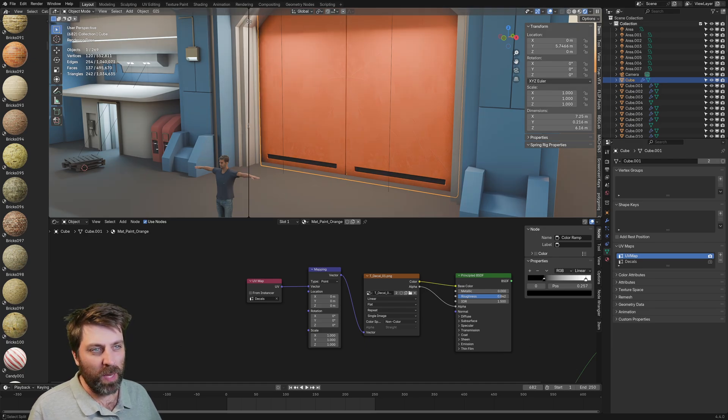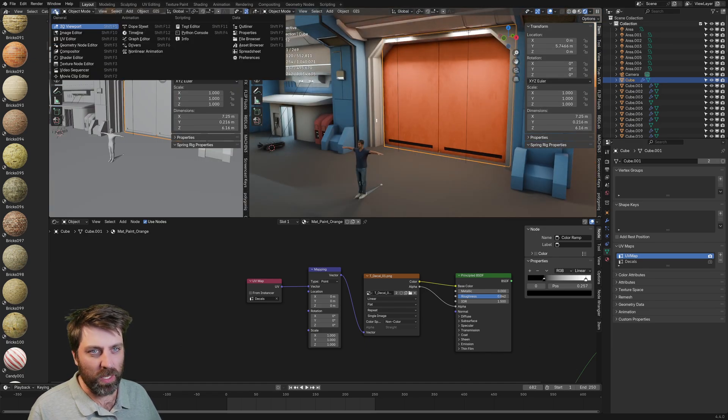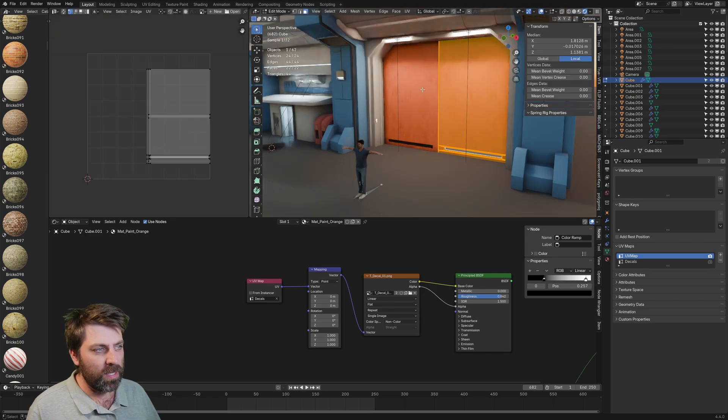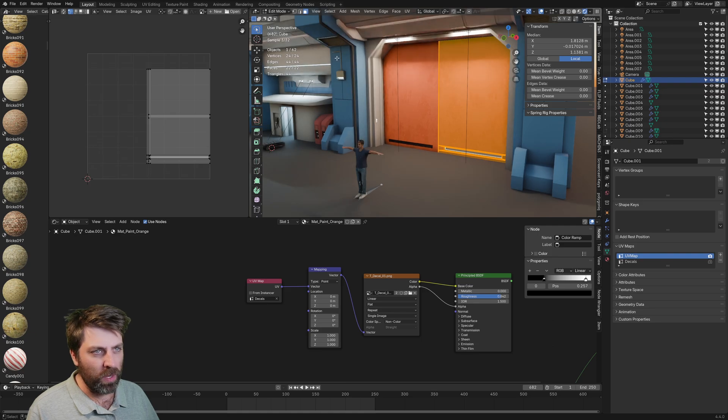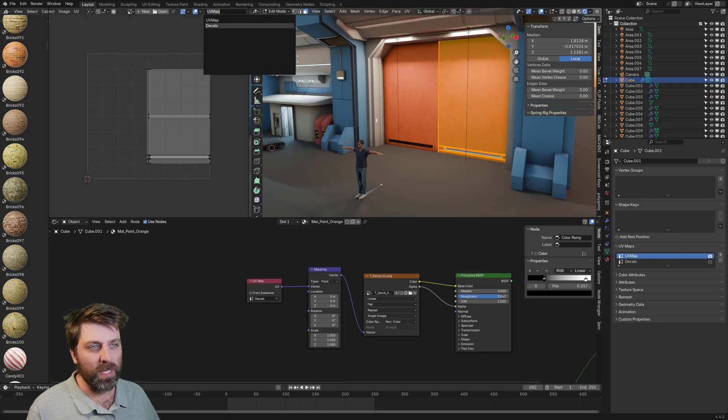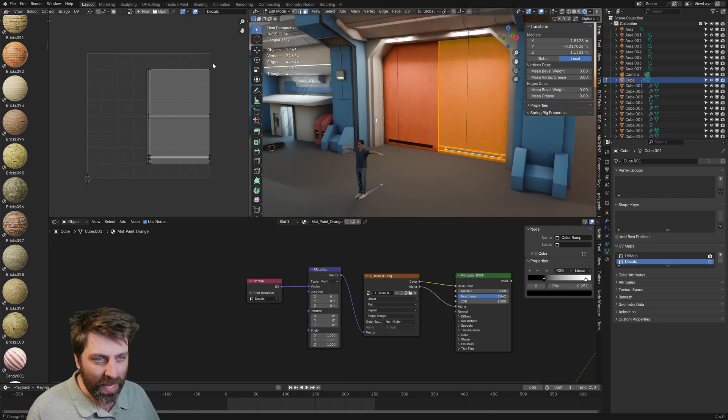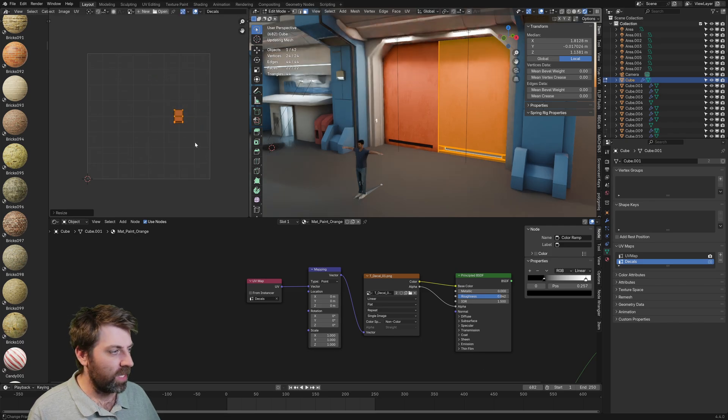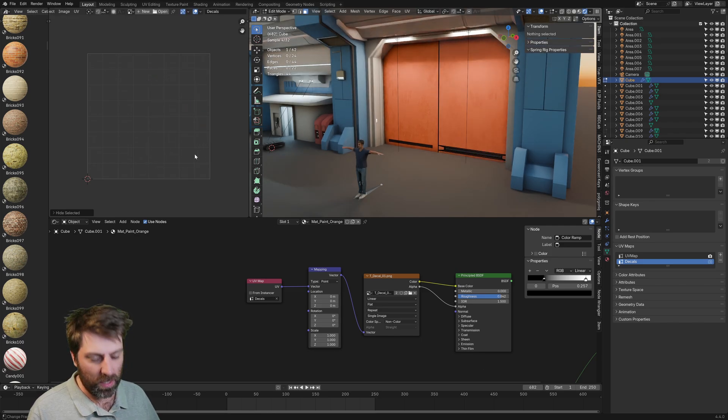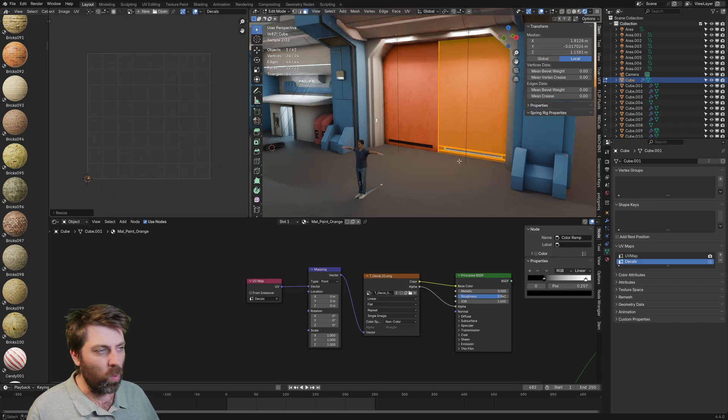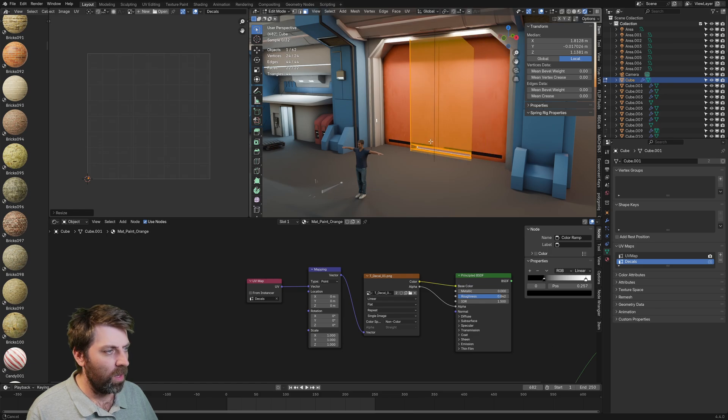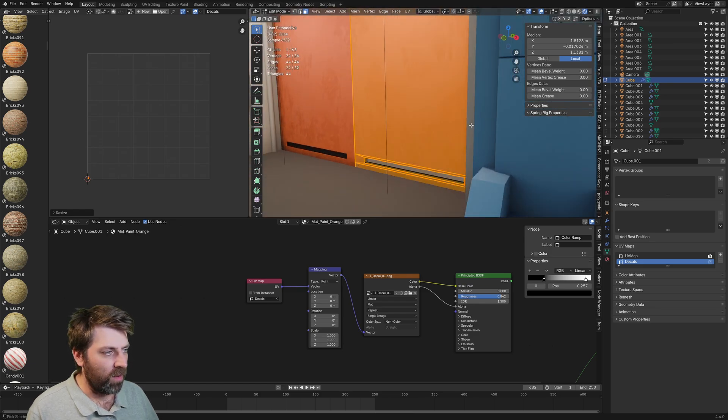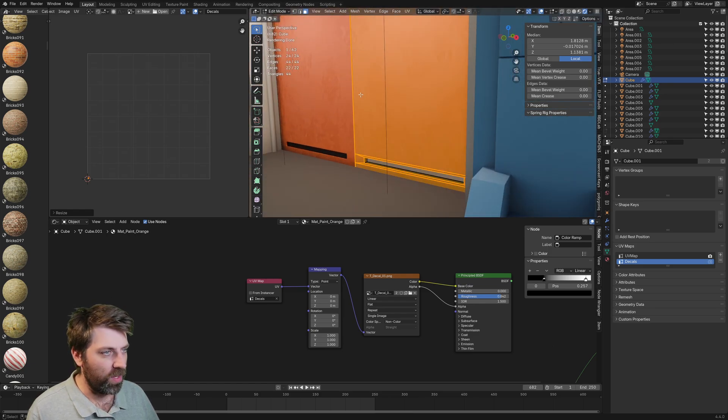So if I were to expand this window and we open up UV editor, tab into edit mode, and we select up the top here, you can see it says UV map. If we select now the decals map, I'm actually going to scale this all the way down, nice and small. Let's put it in the corner. What I need to do now is individually chop this thing up.